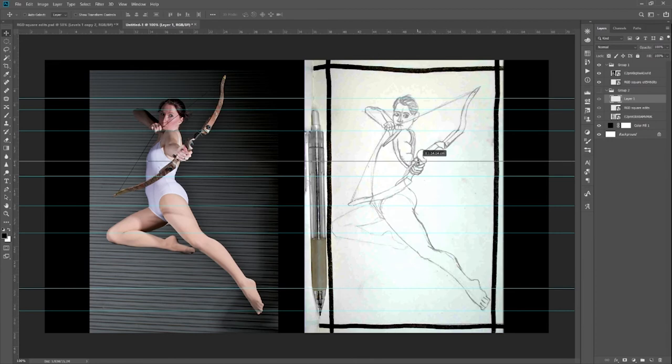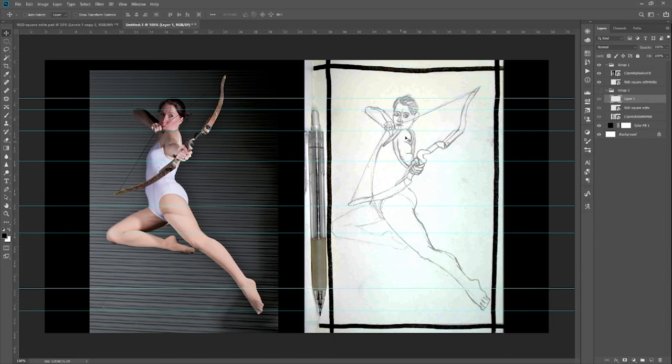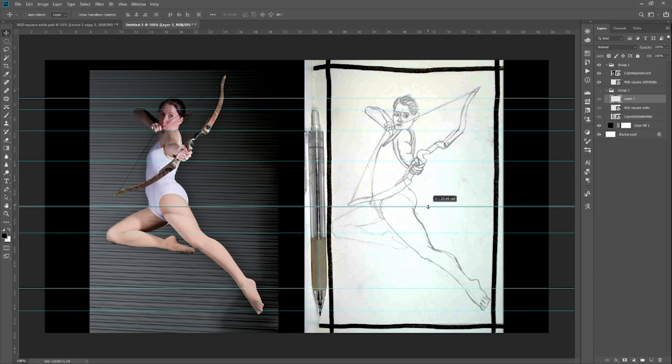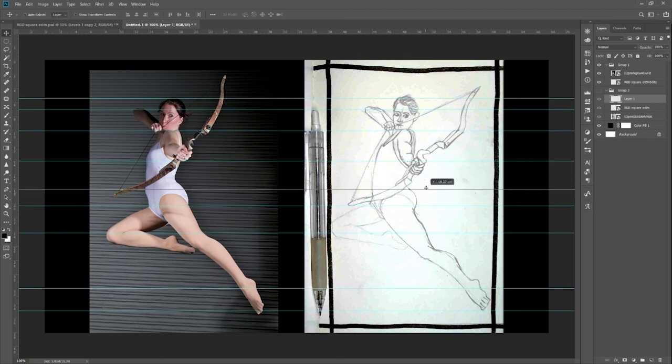Basically the arm is pointing down too much and if I were to foreshorten it correctly it would have to be much higher here. So moving this entire hand up and then you'll need to draw all of this arm coming downward. I think that's the reason why the bow itself also came a little bit too low and just ended up down here when it's supposed to be much higher.